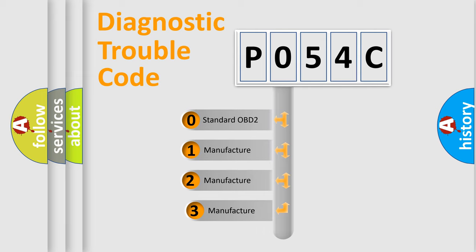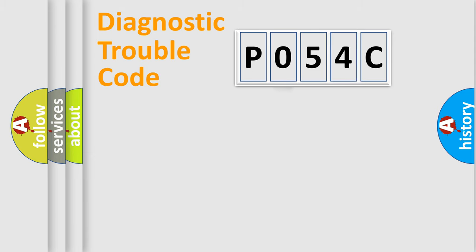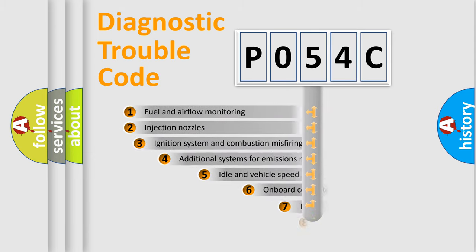If the second character is expressed as zero, it is a standardized error. In the case of numbers 1, 2, or 3, it is a more prestigious expression of the car-specific error.